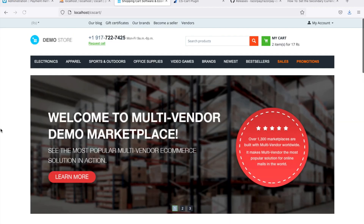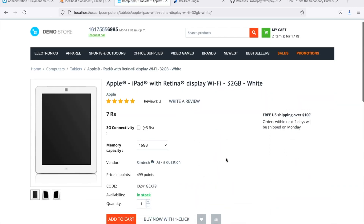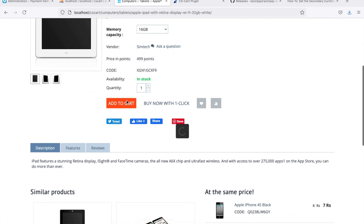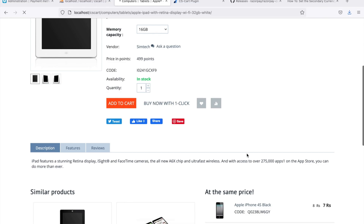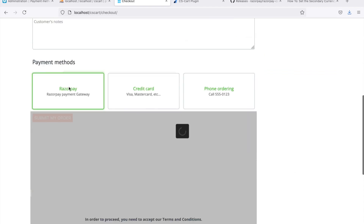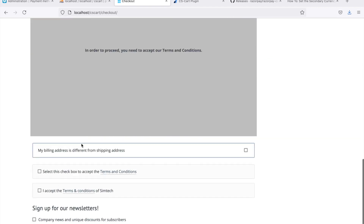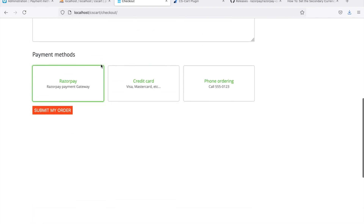Your CS cart website is now all set to accept payments through the Razorpay payment gateway. Let us now have a look at a sample transaction to understand the flow. On your CS cart based online store, your customer selects the product to buy and adds it to the cart. The customer then proceeds to checkout. In the checkout page, the customer enters the delivery address and selects Razorpay as the payment method. On accepting terms and conditions, a payment gateway widget pops up and helps your customer complete the payment process.